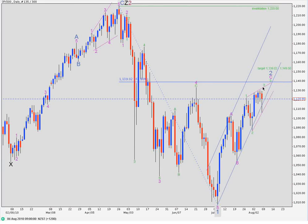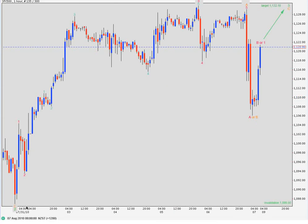Taking you now to the hourly chart, we're going to look at the recent movement from this point here, labelled 2 green. Here's 2 green and here's our recent movement. At first glance, this has been really difficult to analyse — this poses a few challenges. At first glance, one would want to see this as an A, B, C for our third wave of the diagonal. Remembering, because it's an ending diagonal, every sub-wave must subdivide into an A, B, C zigzag.